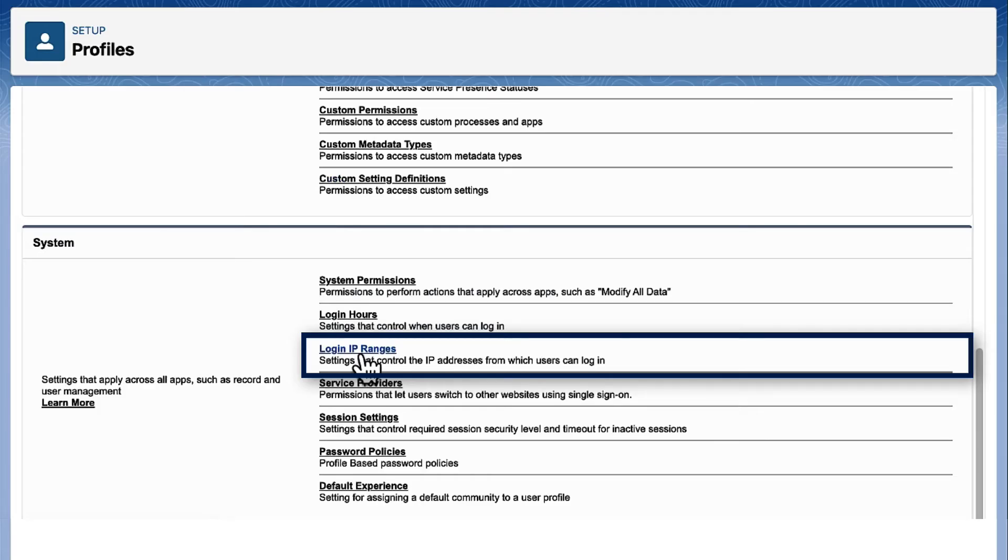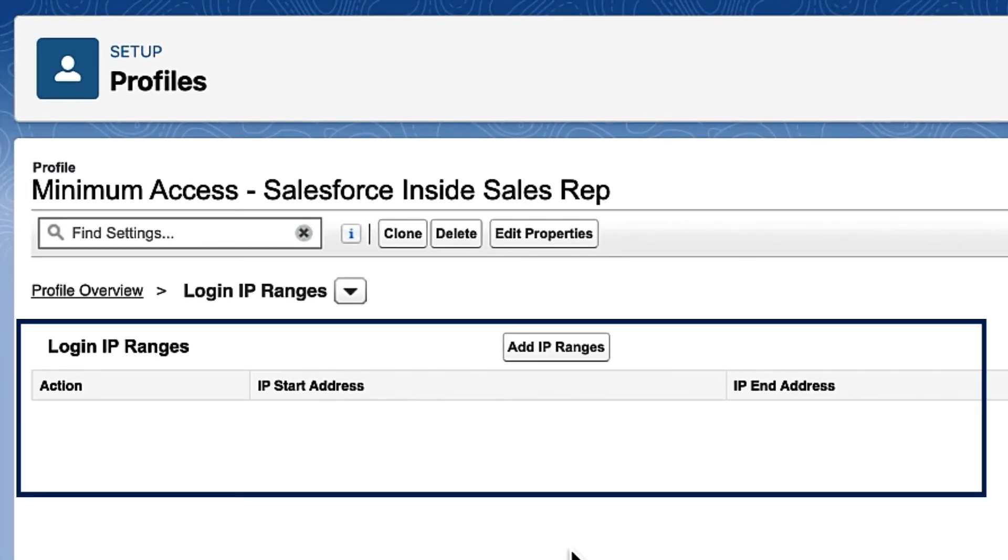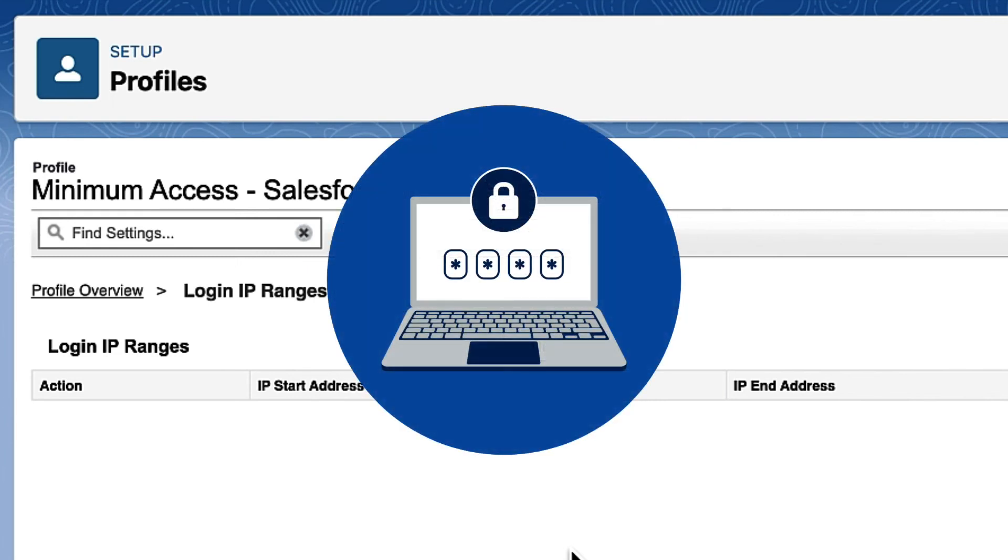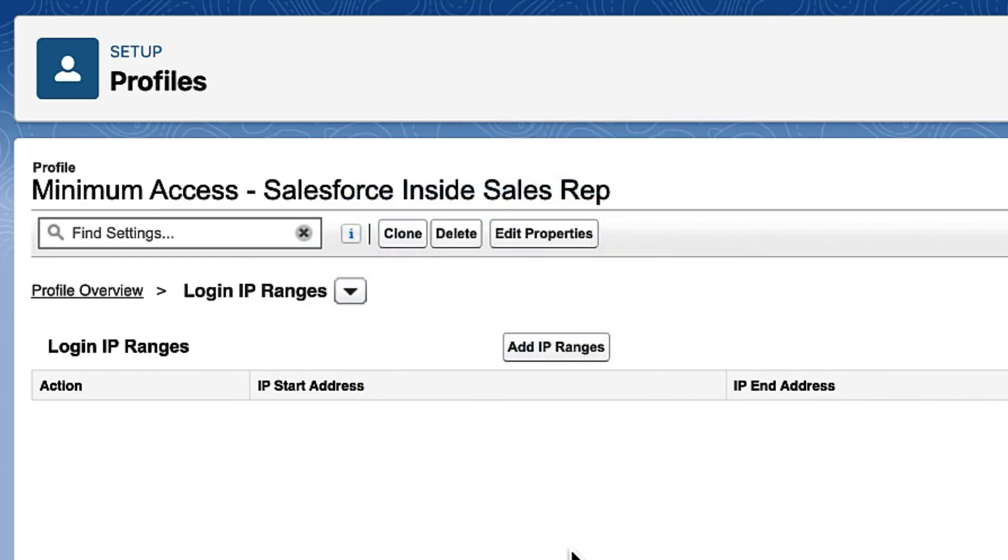Login IP ranges are located at the bottom of their profile page. We won't set an IP range at the profile level. This means that if a sales rep logs in from an address outside the range we set for the company, they'll be sent an activation code and they'll use that to log in.